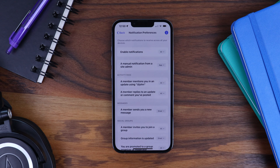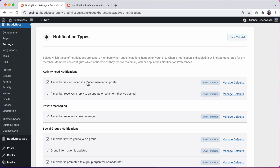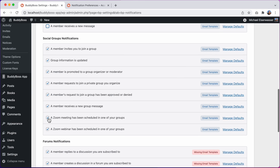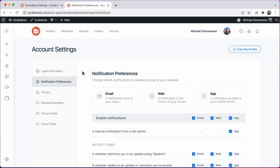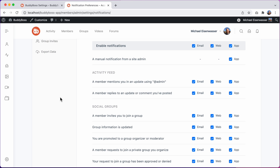So now let's jump back into the WordPress admin and we'll start configuring the settings for these notification types. If we disable any specific notification type, then that notification will no longer be generated for any member. So for example, let's uncheck this notification type for a member receives a new message under the private messaging section. And I'll scroll down and click save settings. And then back at our notification preferences, we can see the associated preference for that notification type. Let's refresh the page. And now we can see it has been removed from the notification preferences, and your members will no longer receive any notifications when they receive a new message. And then we have these preferences for email, web, and app. By default, whenever a new user joins the site, all of these will be enabled for every notification type.